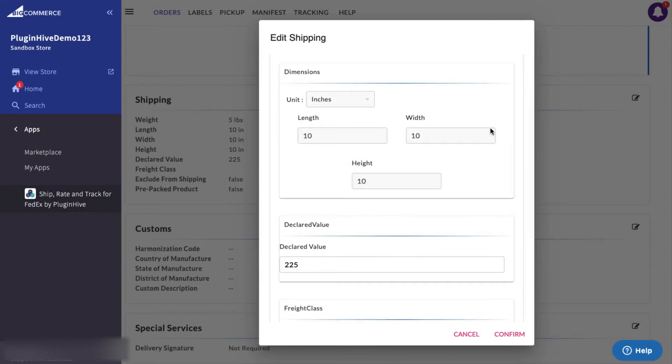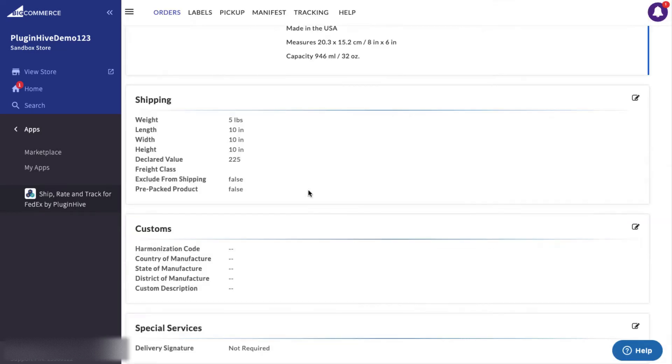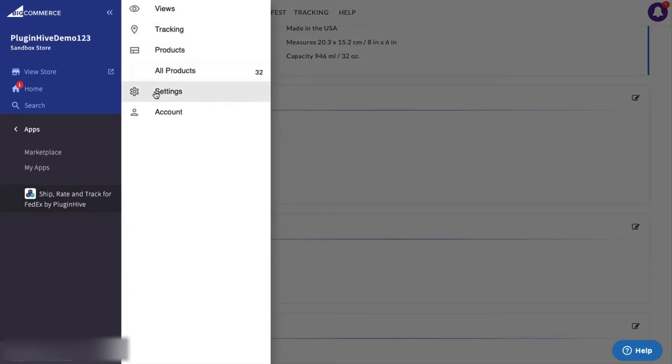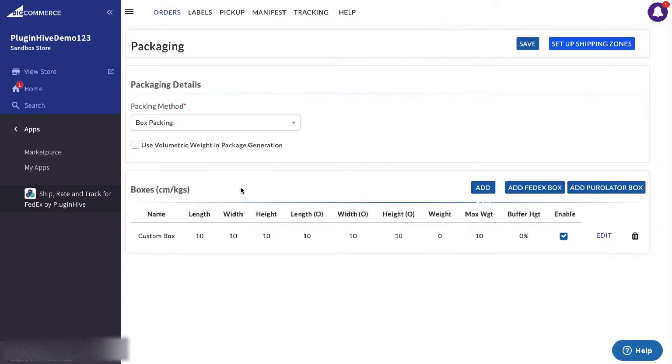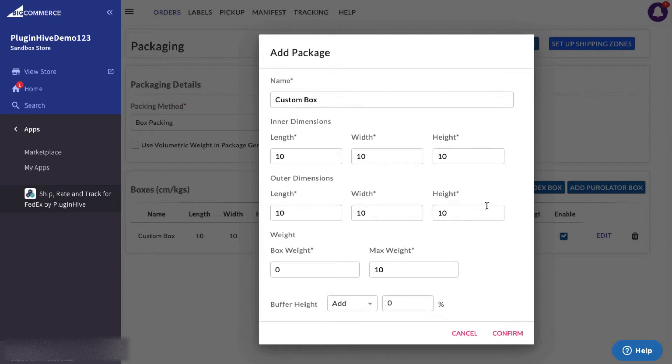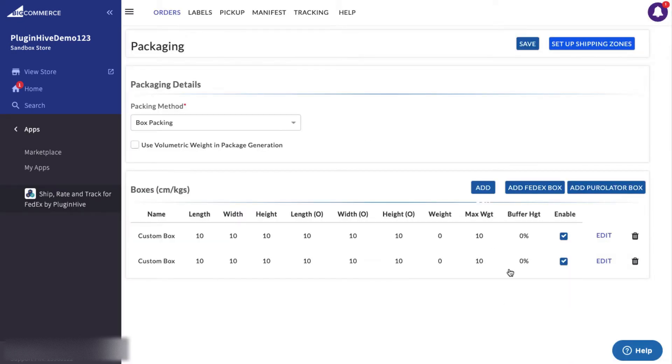If your products take up more space compared to their weight, we recommend you add the product dimensions and configure your boxes, or you can also choose from the FedEx standard boxes.